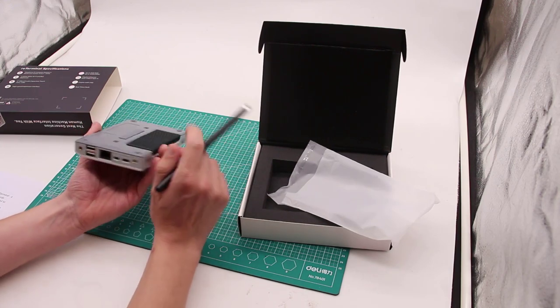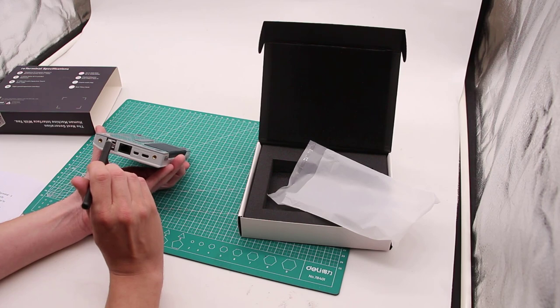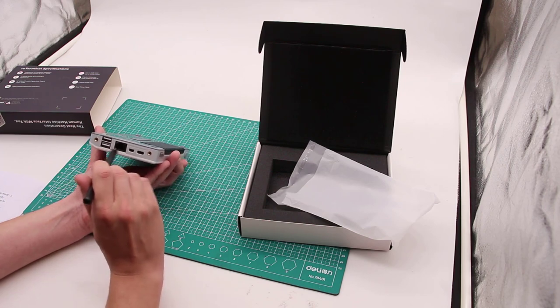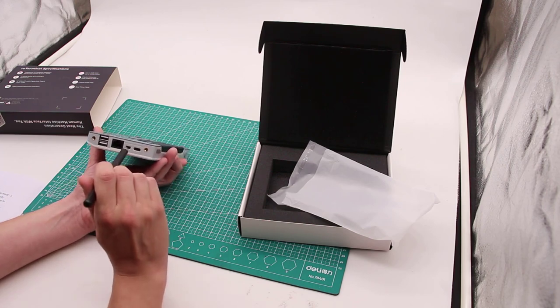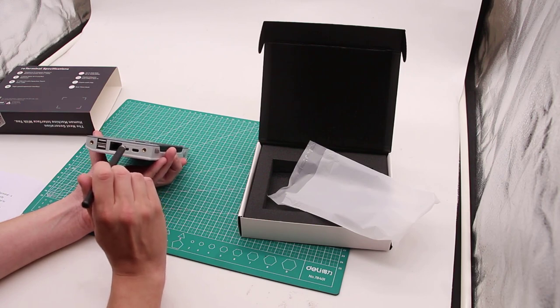What we see here on the top, there is another button that can be user configured. On the left, we see additional interfaces. These are two USB 3.0, one Gigabit Ethernet port, micro HDMI, the same type of HDMI used in Raspberry Pi 4. This one is capable of outputting video in 5K 60 frames per second.